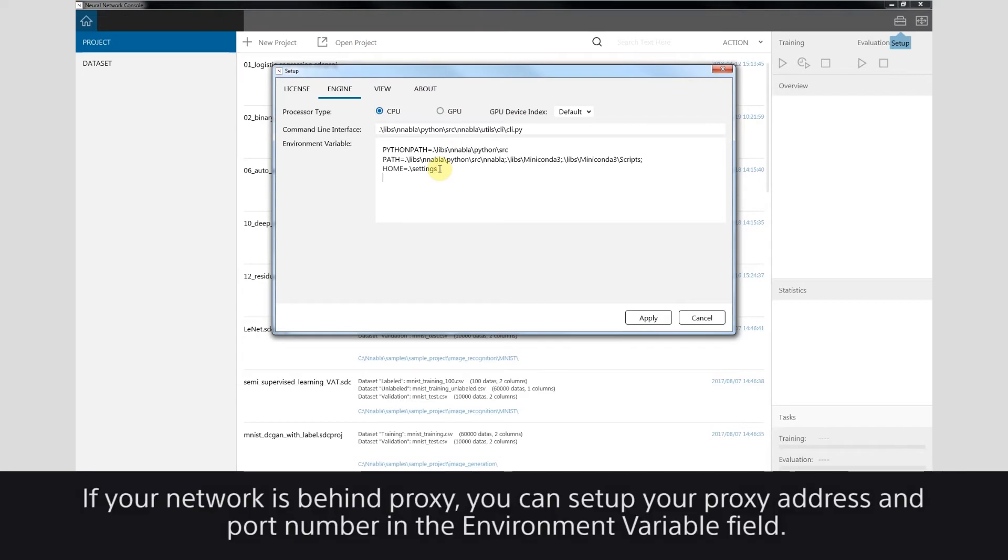If your network is behind proxy, you can set up your proxy address and port number in the Environment Variable field.